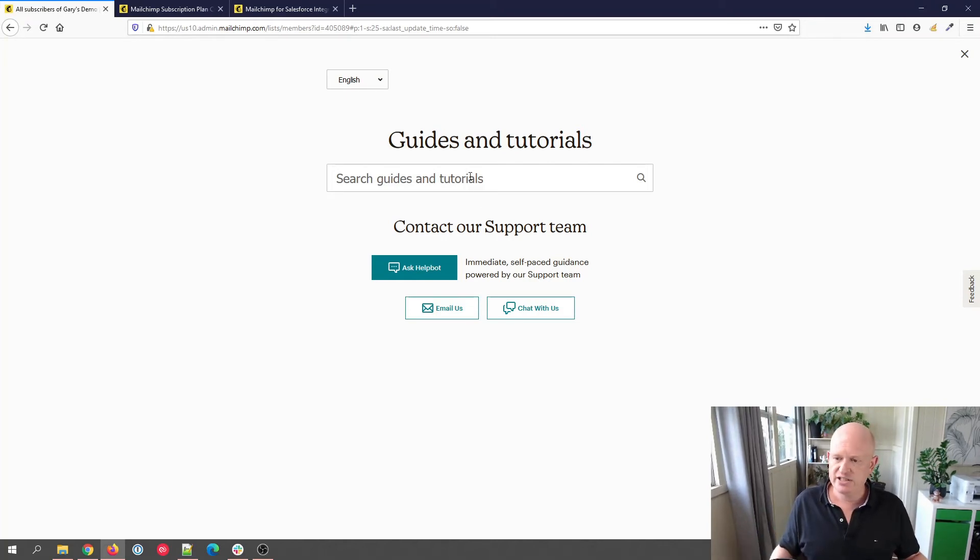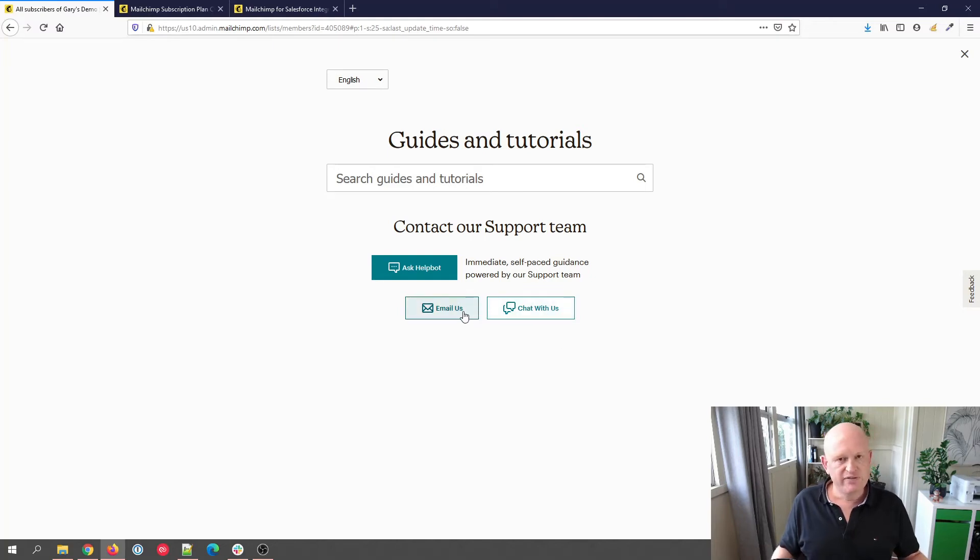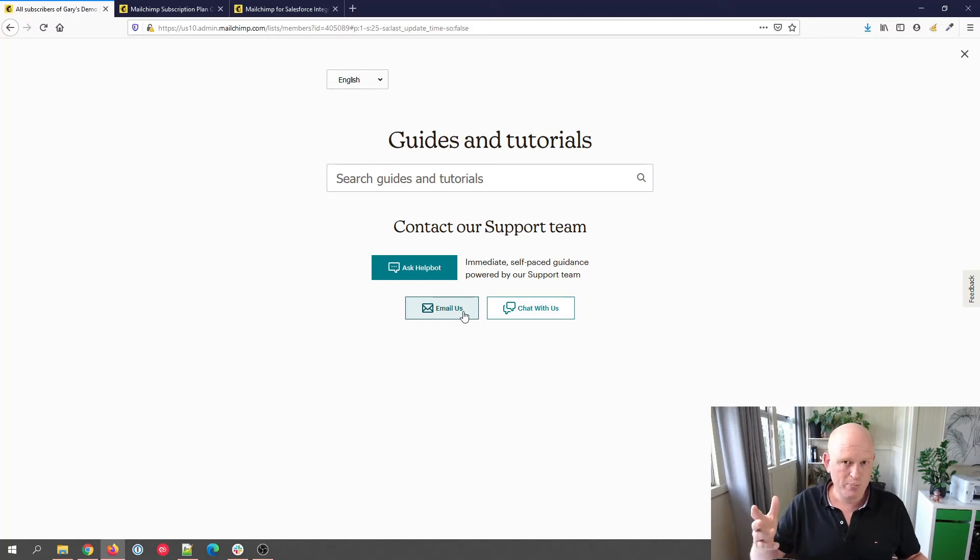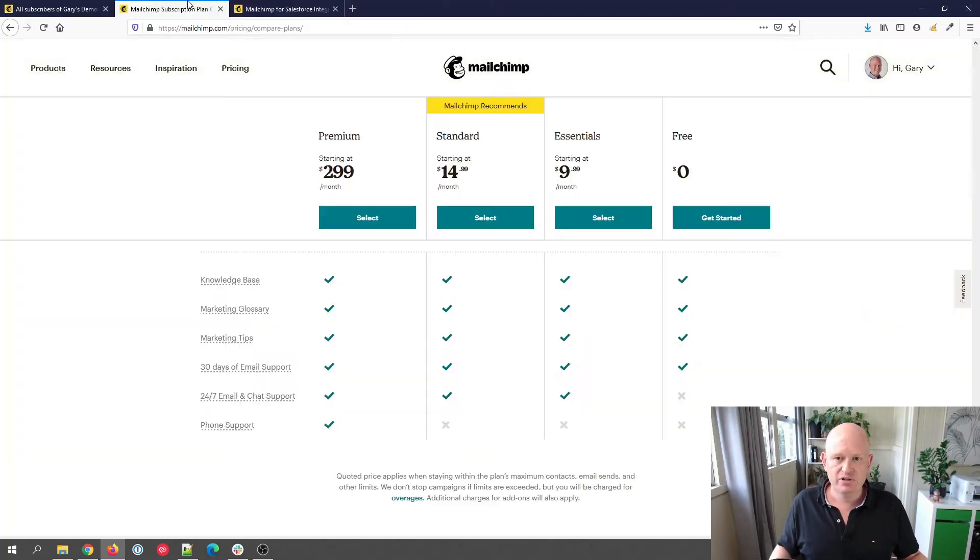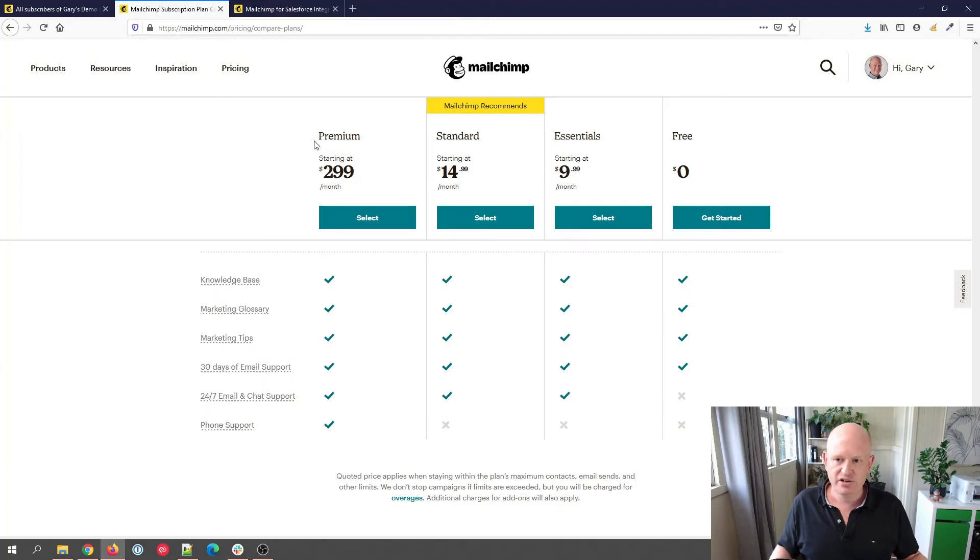And Mailchimp keeps the guides and tutorials up to date. They really are excellent at that. So the online chat and the email is available for all plans except, well, for all plans except free. The telephone is only available as noted for premium plans.